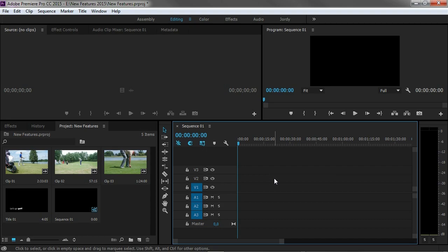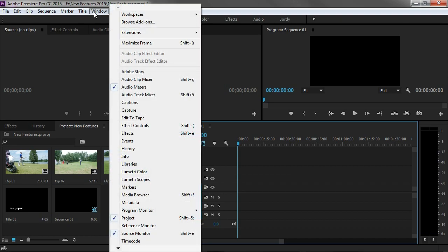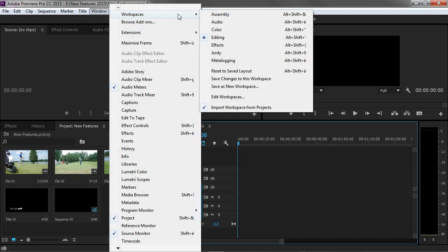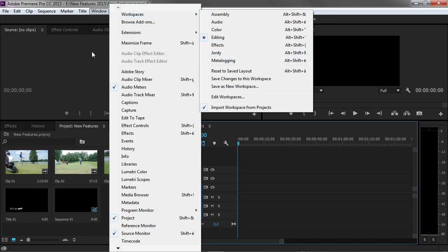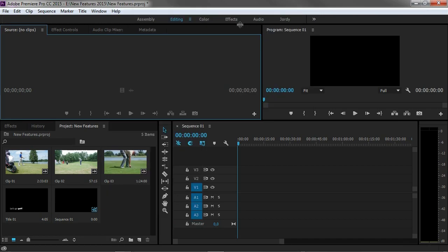The first thing is that Premiere now allows you to switch between workspaces very easily with this new panel up here. These workspaces just come from your window menu workspaces right here. As you know you can also create custom workspaces and you can now just switch between them very easily. I must be honest by saying that I actually never switched between workspaces before until now that they are so easily accessible.